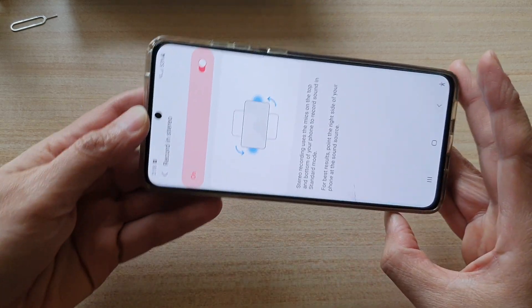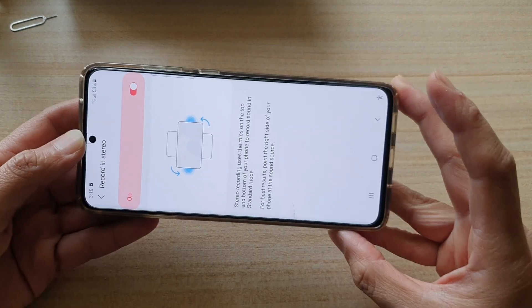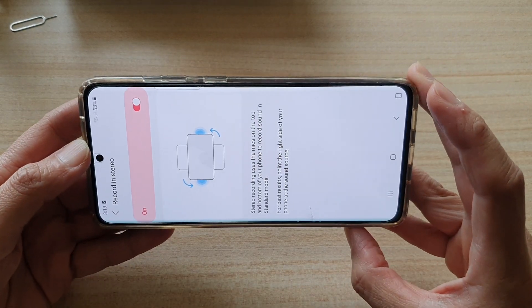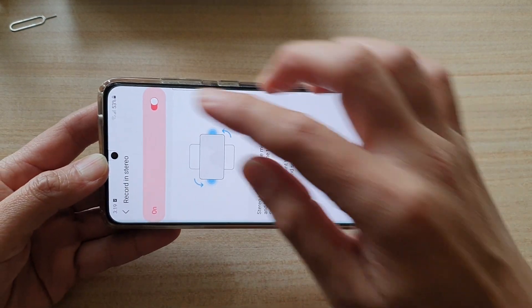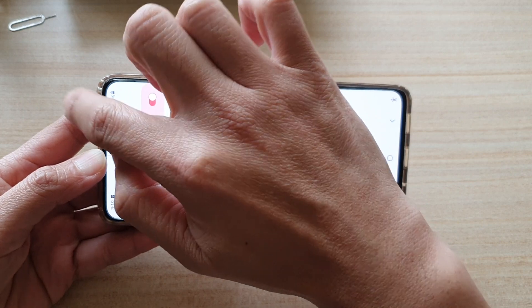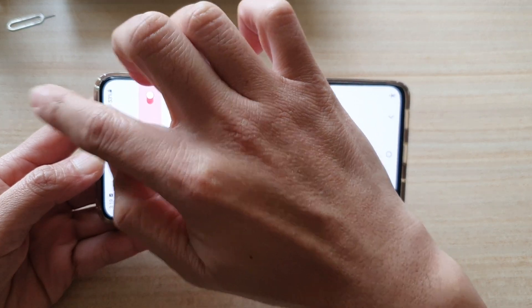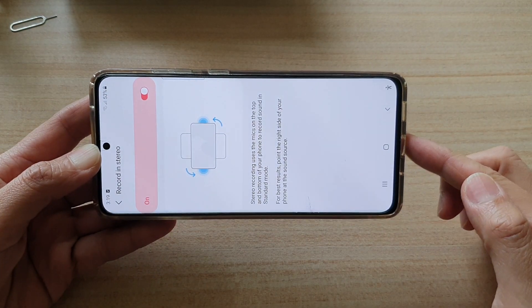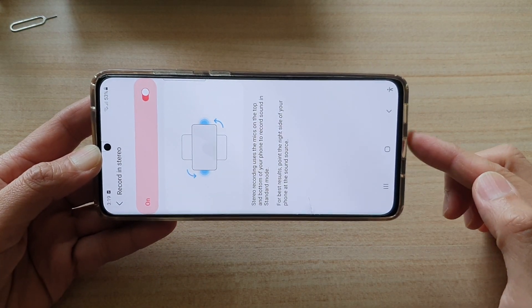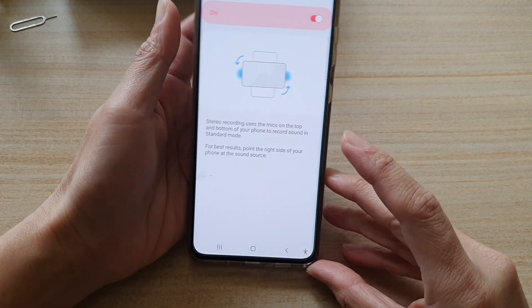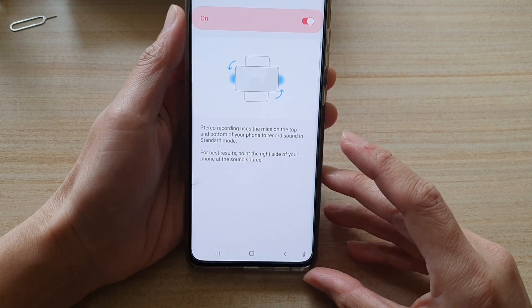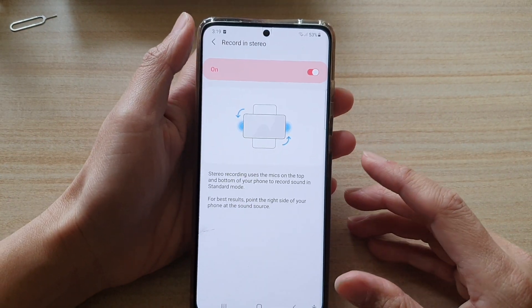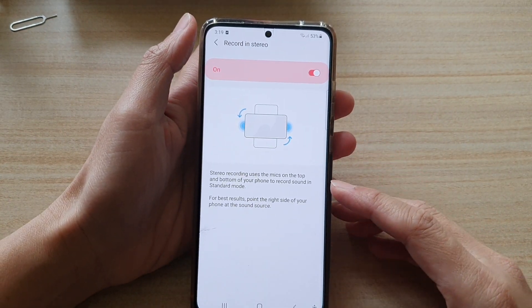They say that when you're recording, you turn your phone sideways so that the microphone on the top will be on the left and the microphone on the bottom will be on your right. That will give you a balanced sound recording in stereo mode.